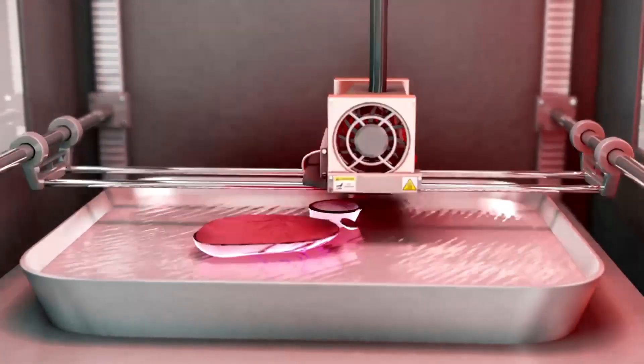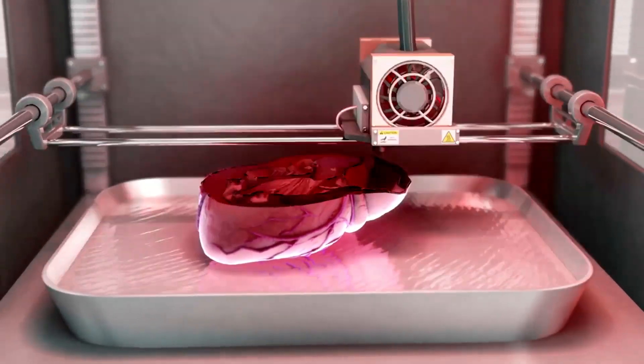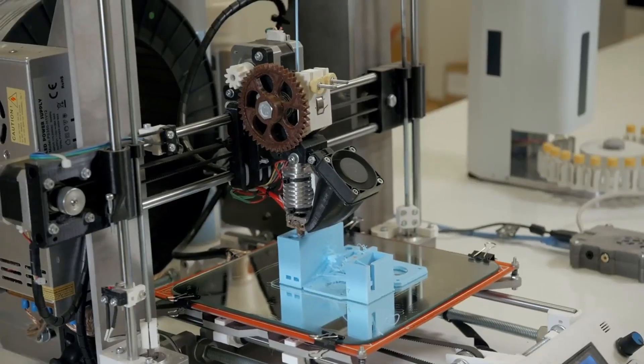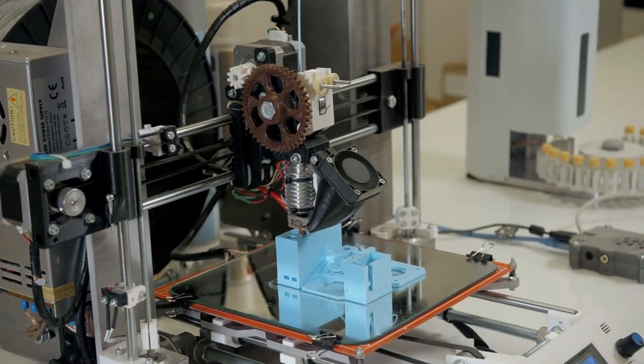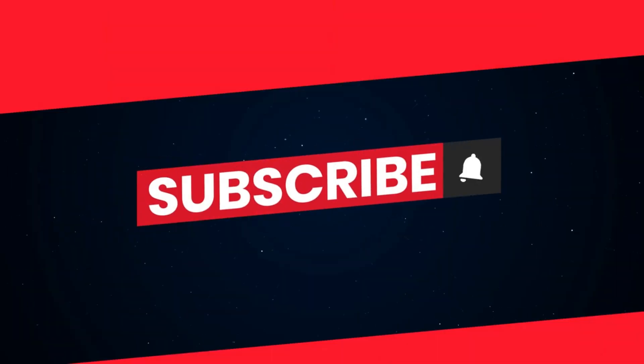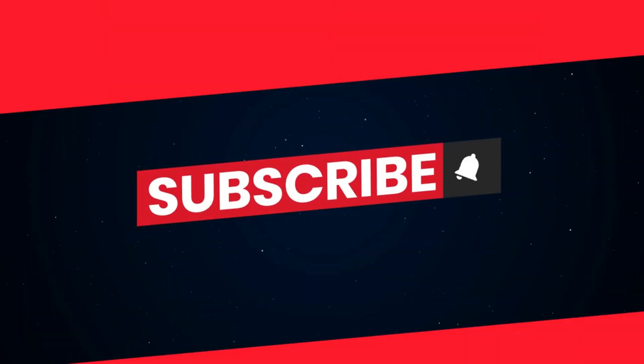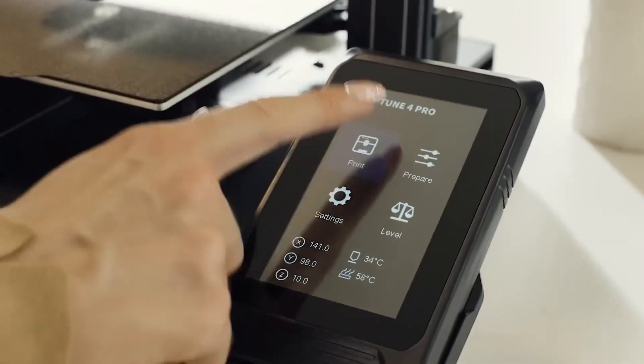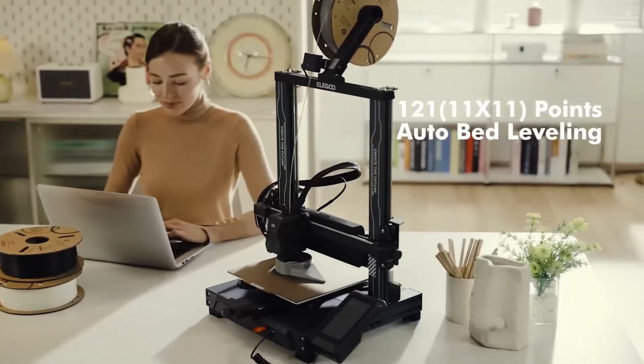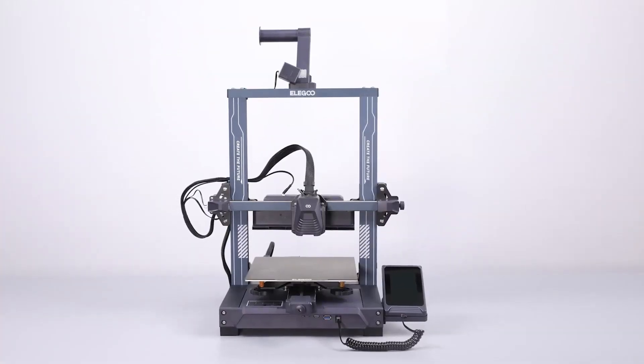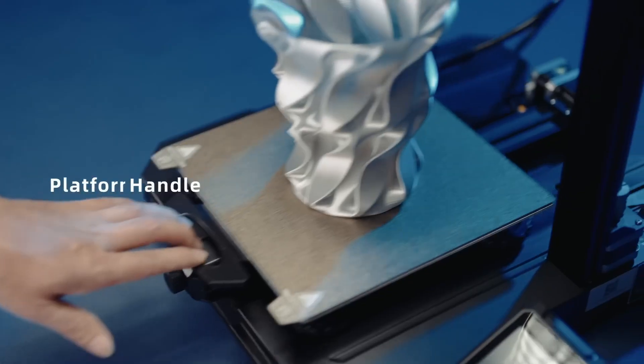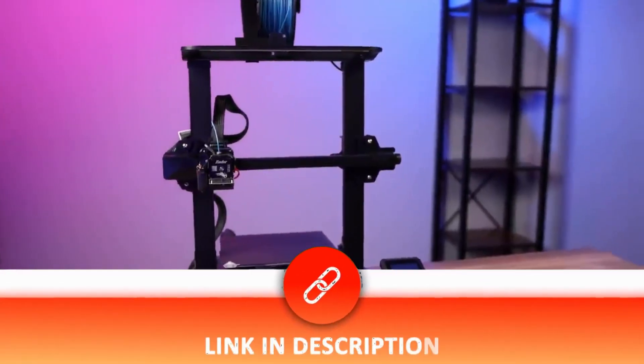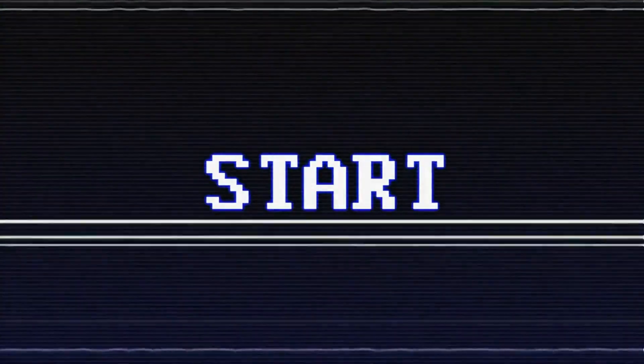Join us as we explore the cutting edge of 3D printing technology and discover the perfect tool to unlock your creative potential. Subscribe to our channel now for more such content and press the bell icon for regular updates.